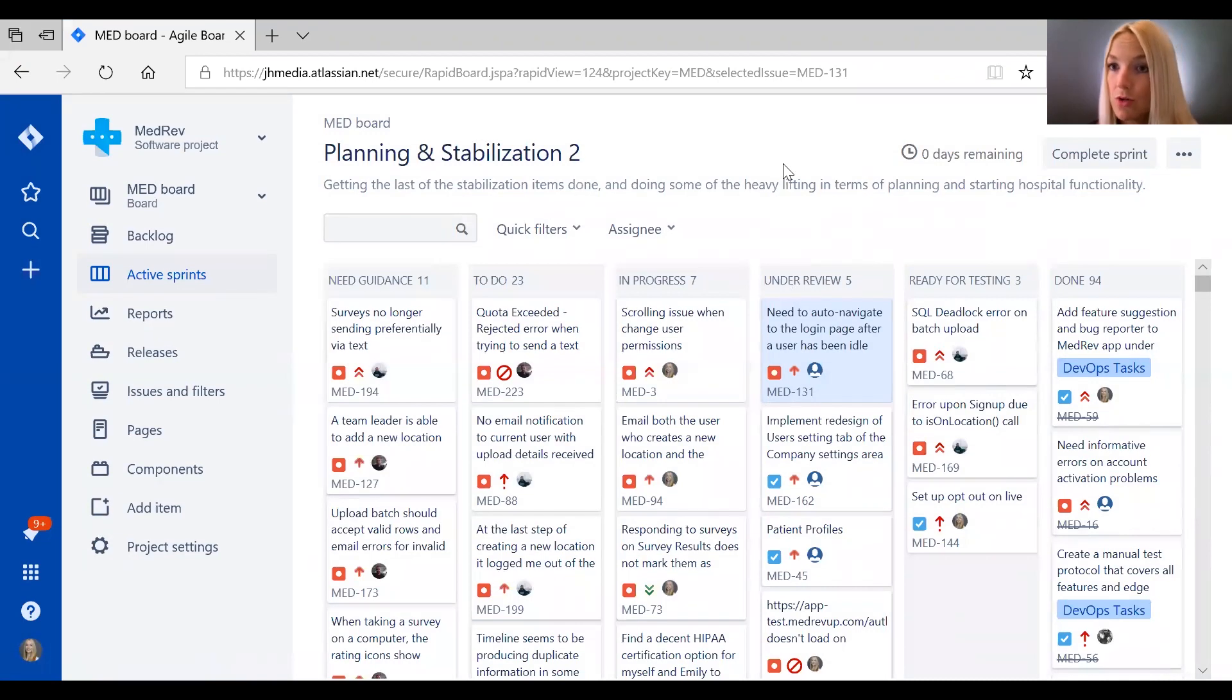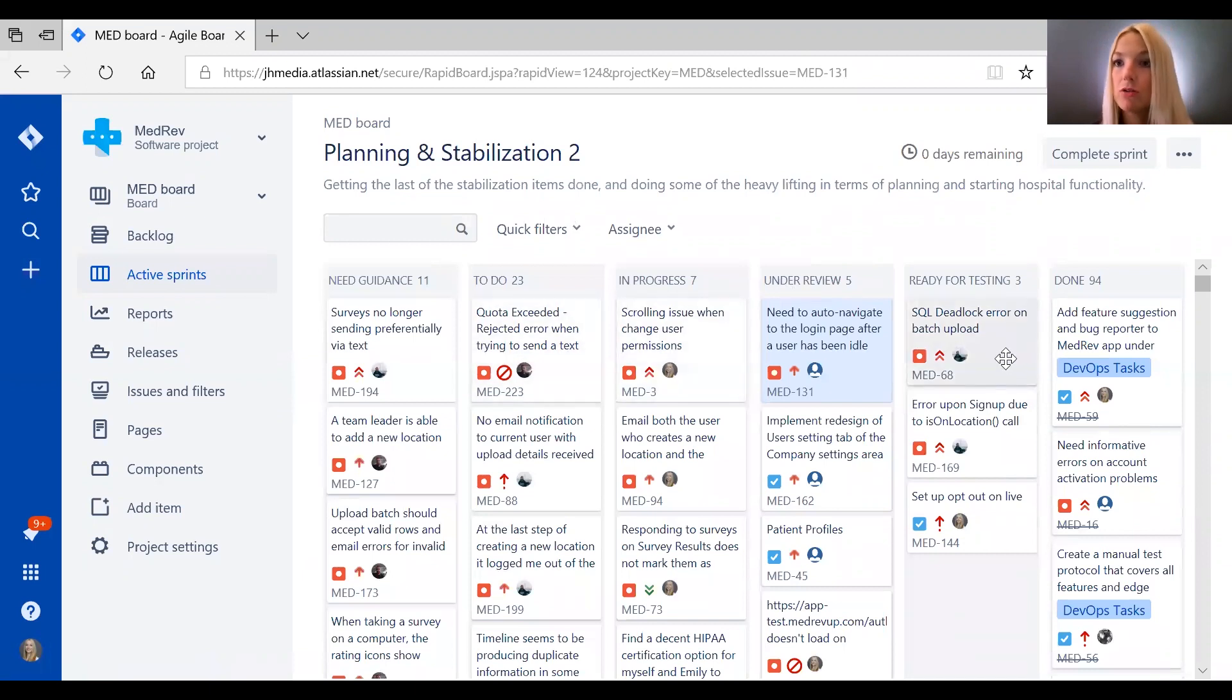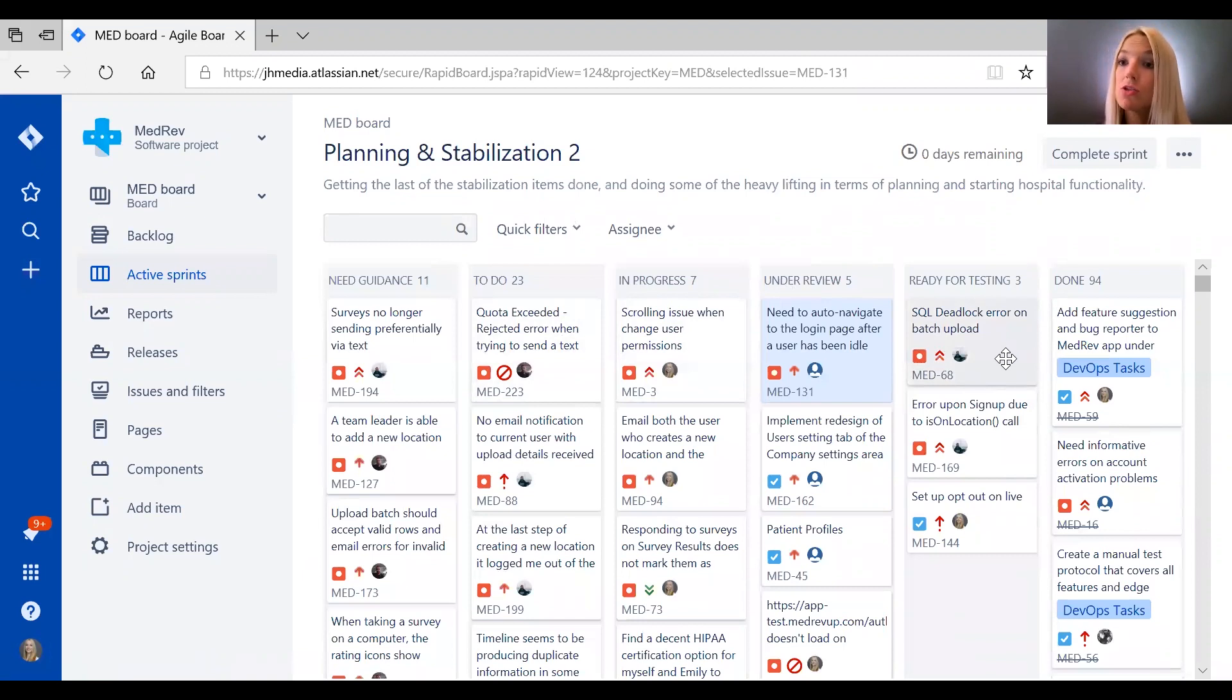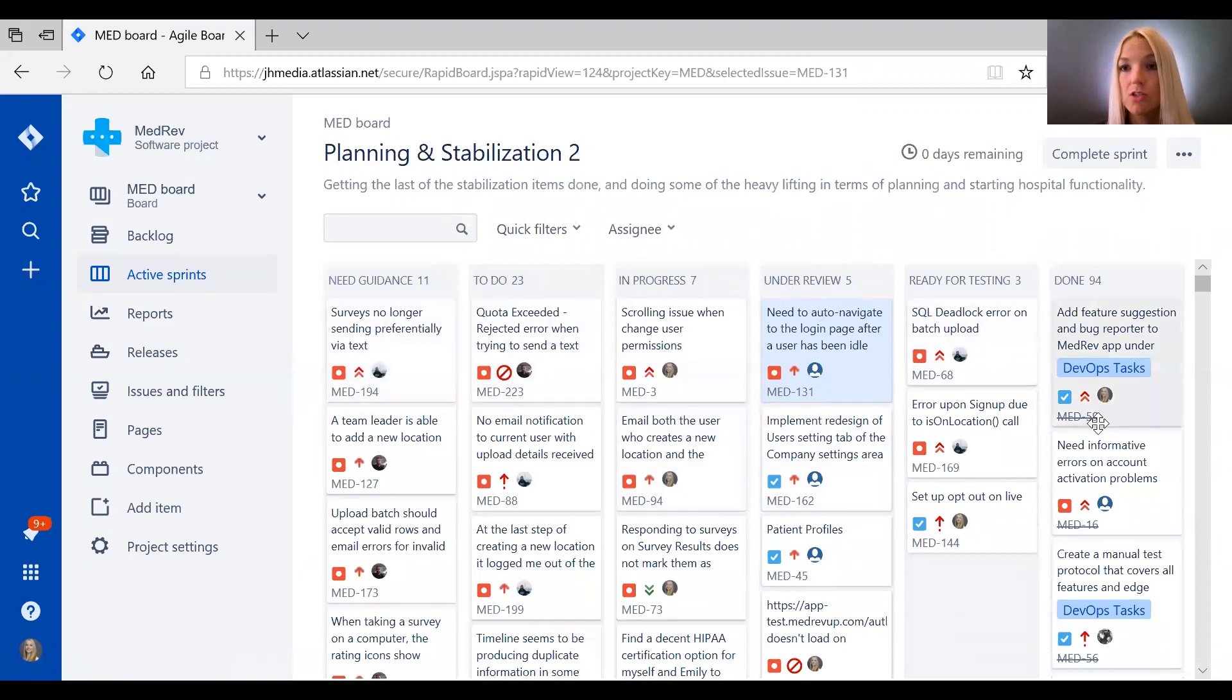And so, as I described, the way I've set up the columns, that's going to apply to every sprint. So when you complete a sprint and move on to the next, all the issues that are in that new sprint will have these columns available. So you don't have to set this up every time.